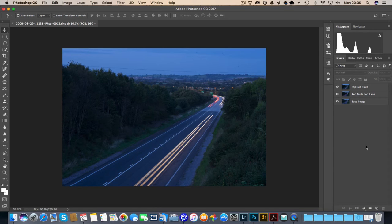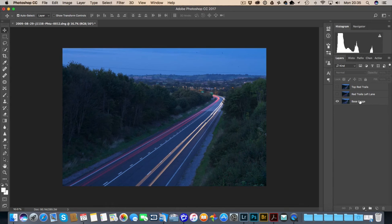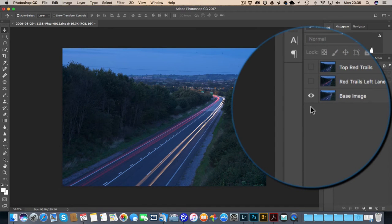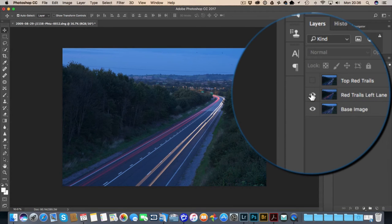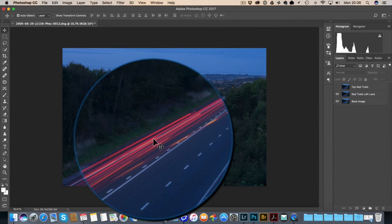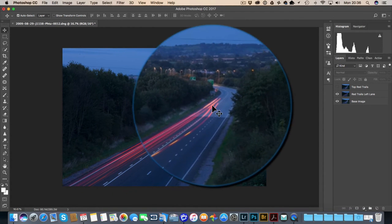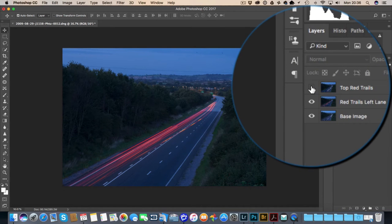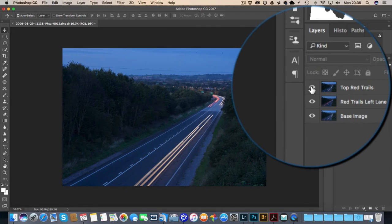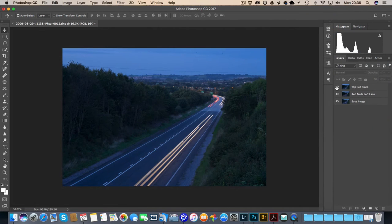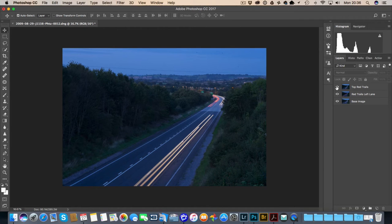Okay, so we're now in Photoshop. I've got my layers here and I've renamed them. I've got my base image, which has got light trails on both sides of the carriageway. Then I've got one that says 'Red Trails Left Lane' — some nice glowing effects there, and we've got an indicator, a turn signal, on the car. And on the top one we've got 'Top Red Trails', which we might be able to use as well. Sometimes you might have as many as four, five, six, seven different layers, maybe with all different types of lighting effects in each one. It helps to name these.